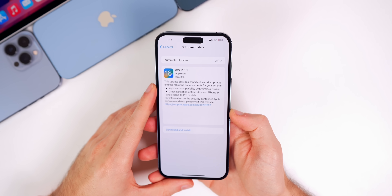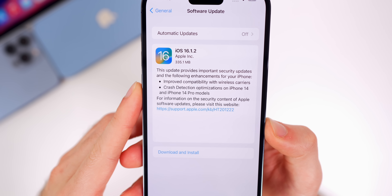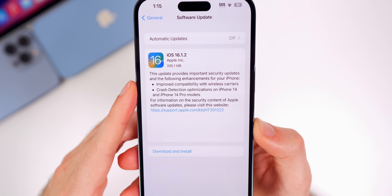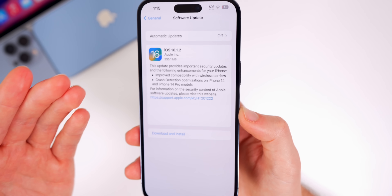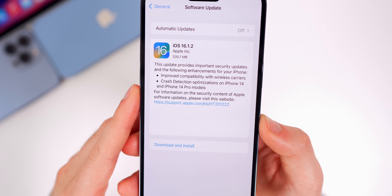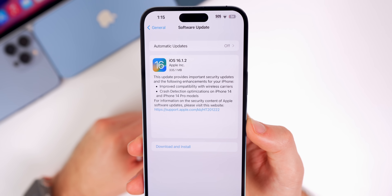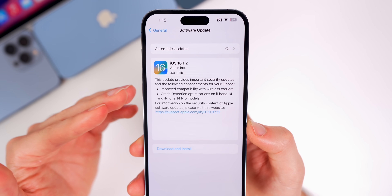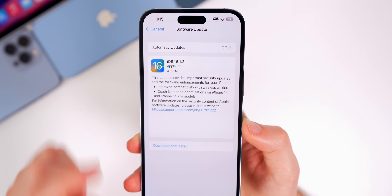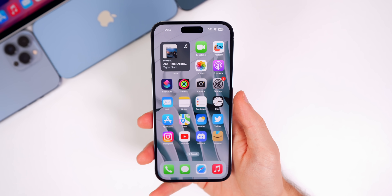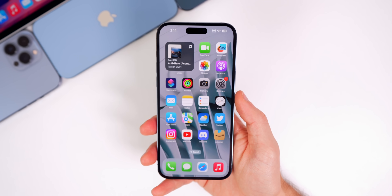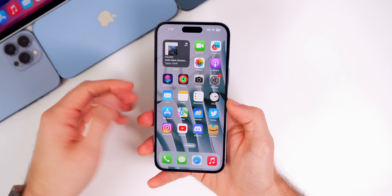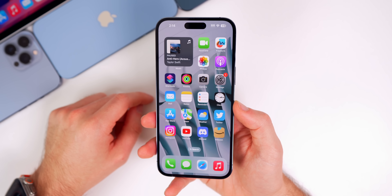Regarding yesterday's iOS 16.1.2 update — some people asked whether beta 4 includes those fixes, which were improved compatibility with wireless carriers and crash detection optimizations for the iPhone 14 and 14 Pro models. The assumption is yes, though there's no official confirmation since both are behind-the-scenes fixes. We still don't know exactly what "improved compatibility with wireless carriers" even means — connectivity has actually gotten worse since updating. But crash detection getting triggered on the betas should be addressed here, so you shouldn't have an ambulance called if you ride a roller coaster.